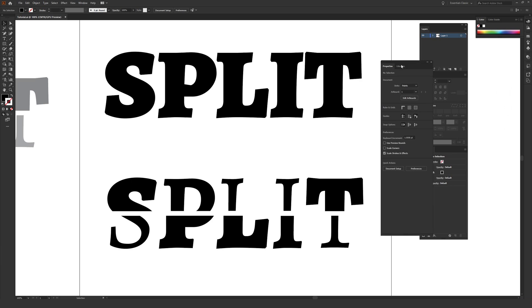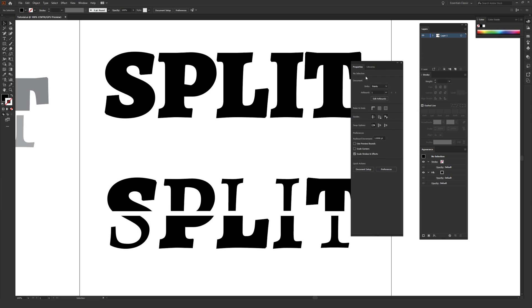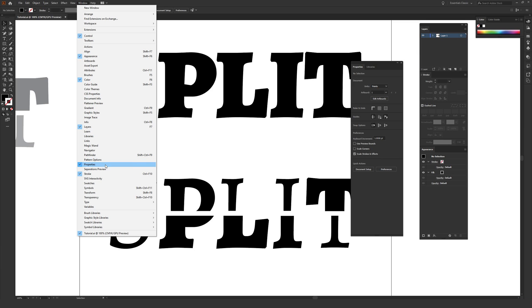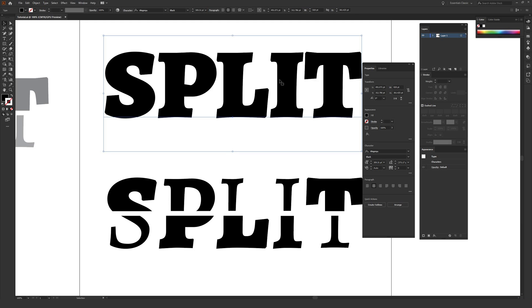You're going to want to make sure you have your Properties window open — it'll be very helpful. If you don't have it open inside Illustrator, go to the Window menu at the top and Properties is about two-thirds of the way down. If you want to use the exact same font I'm using, I'll place a link in the description — it's totally free, it's called Allegraia.